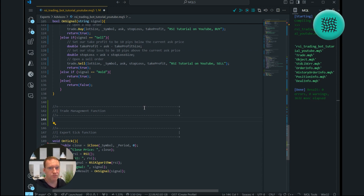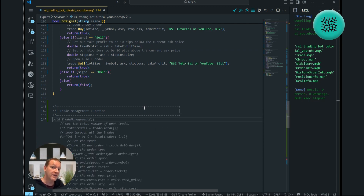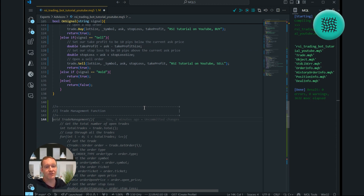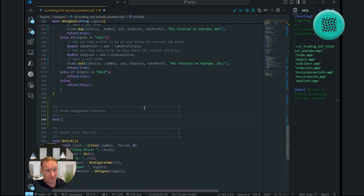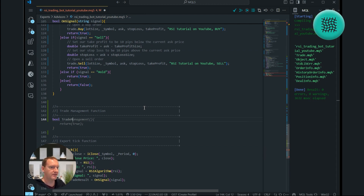The purpose of this function is to manage all of our existing trades. That can be orders — which is what happens before the trade enters — and positions, which is what happens after the trade turns into a position. We're going to return a Boolean to indicate success or failure.